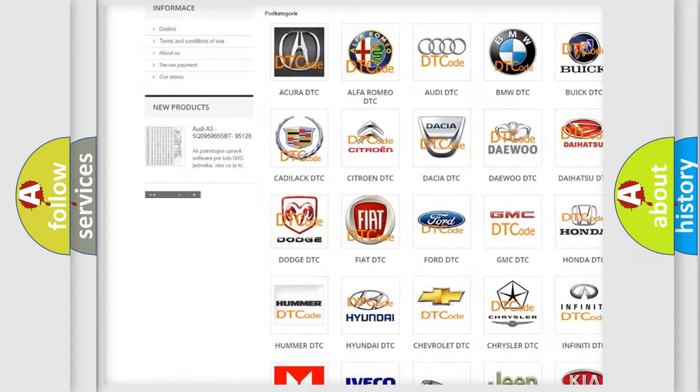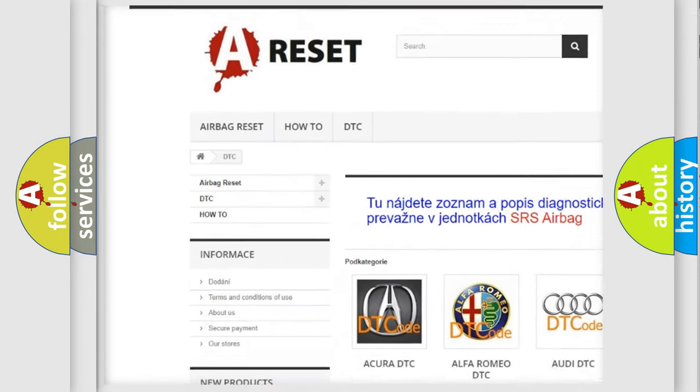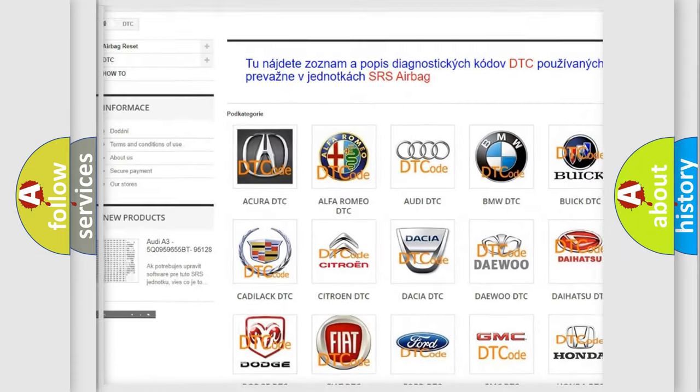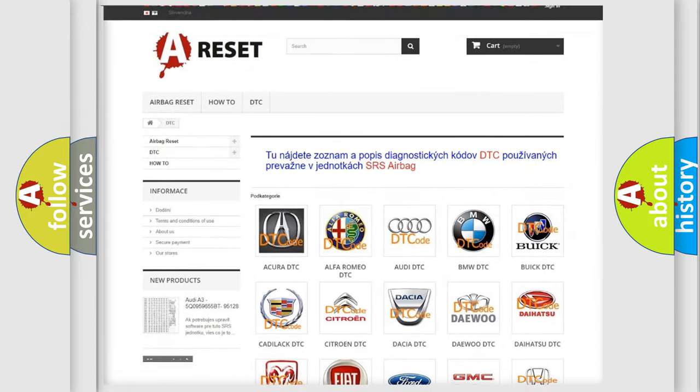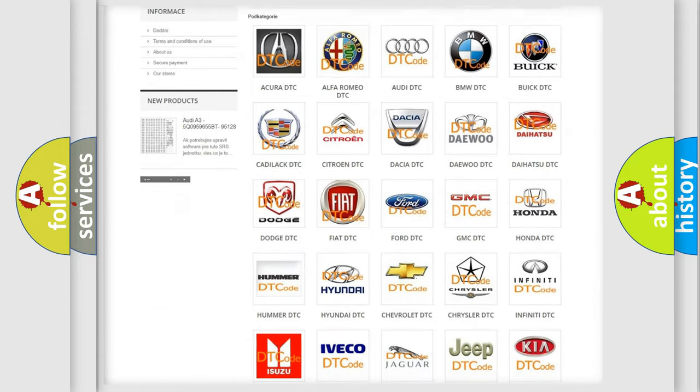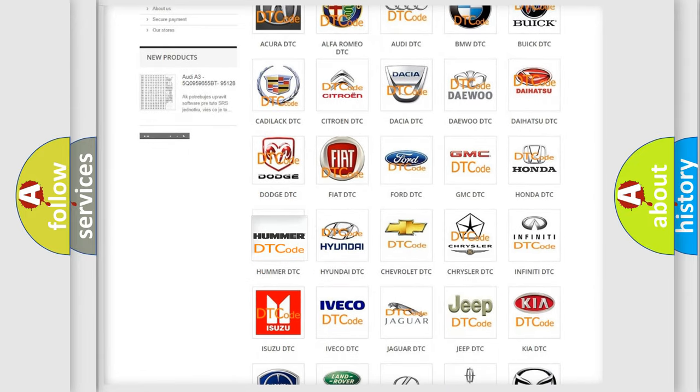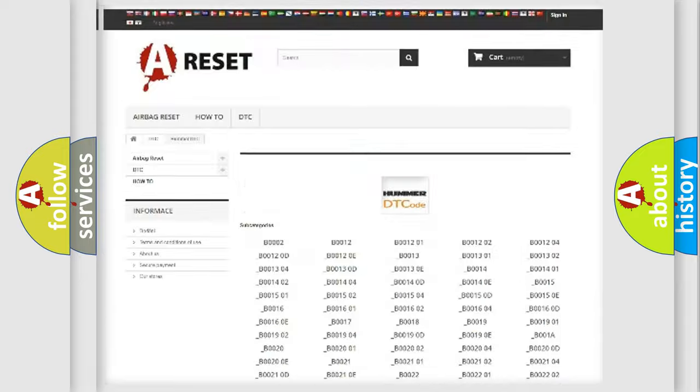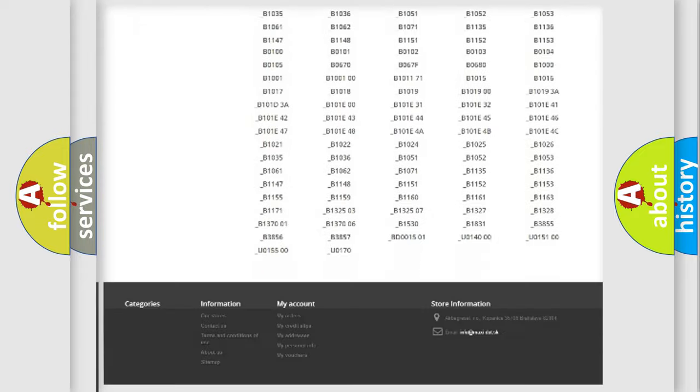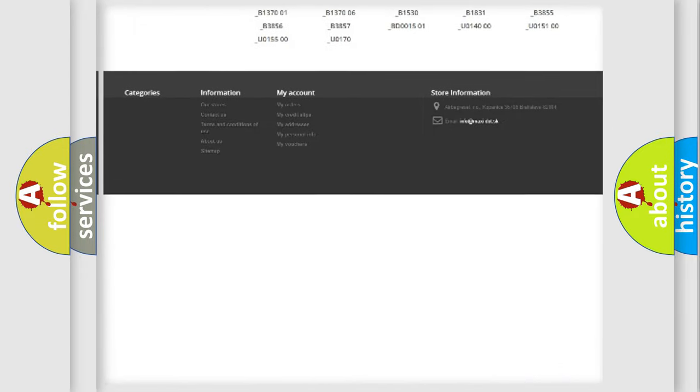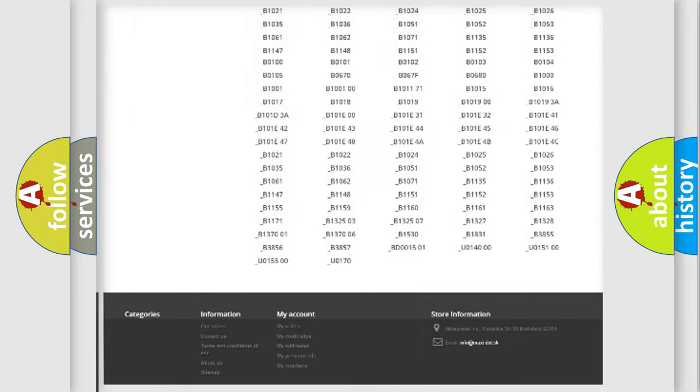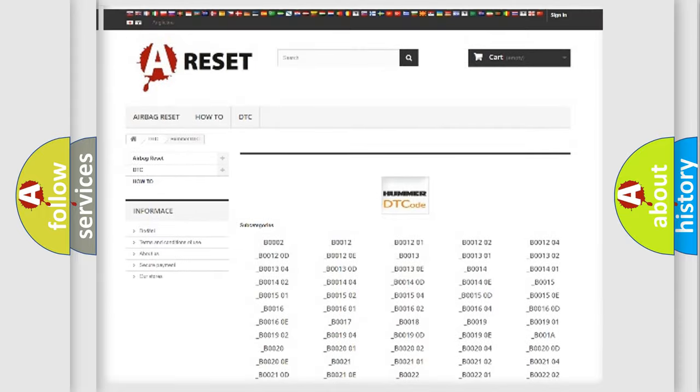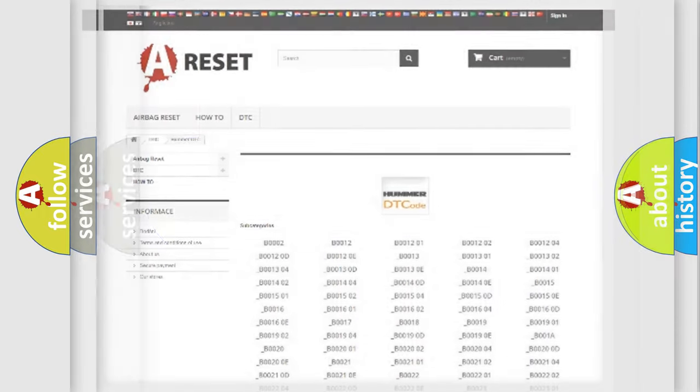Our website airbagreset.sk produces useful videos for you. You do not have to go through the OBD2 protocol anymore to know how to troubleshoot any car breakdown. You will find all the diagnostic codes that can be diagnosed in vehicles.